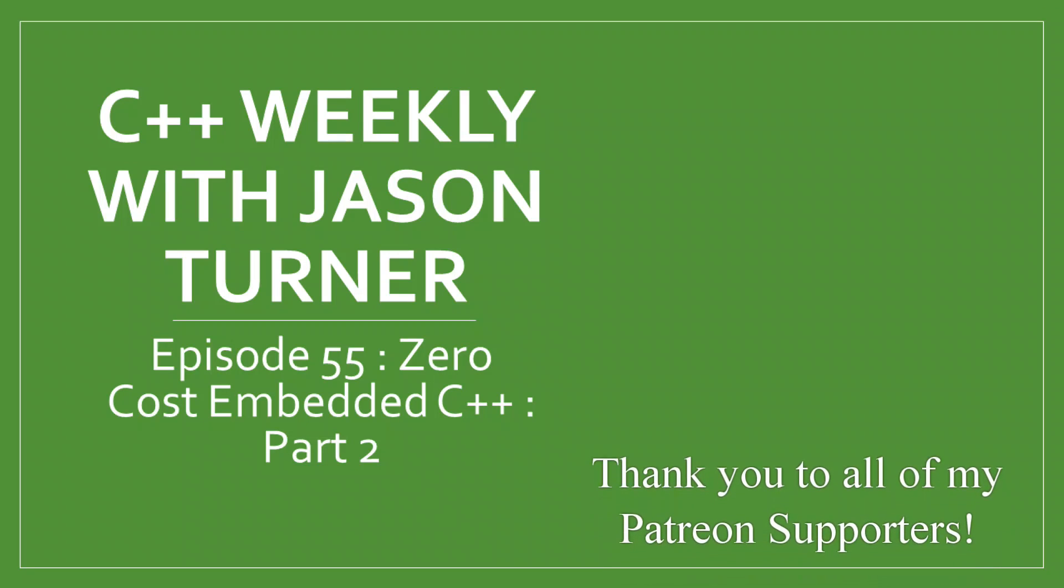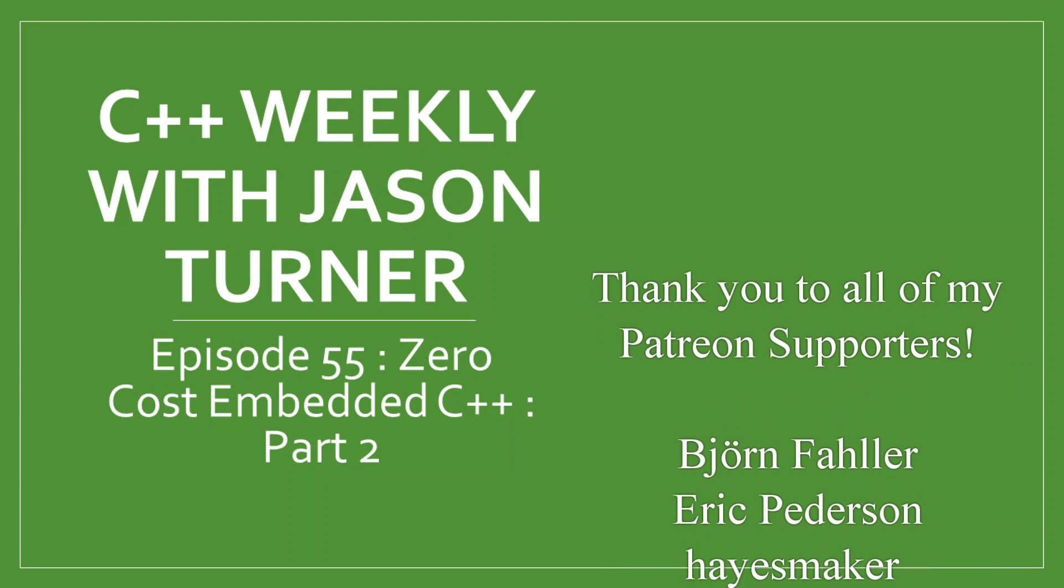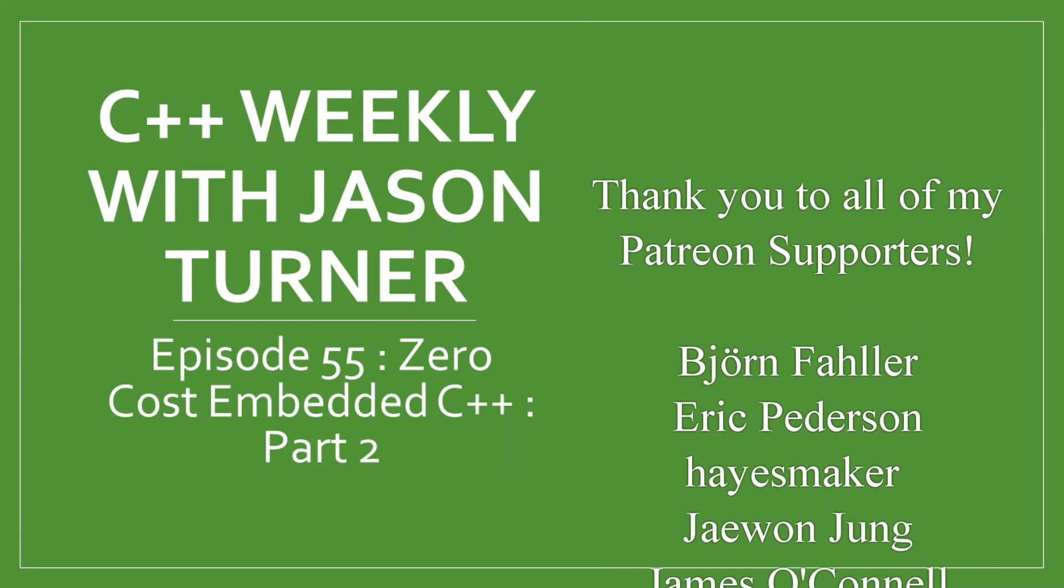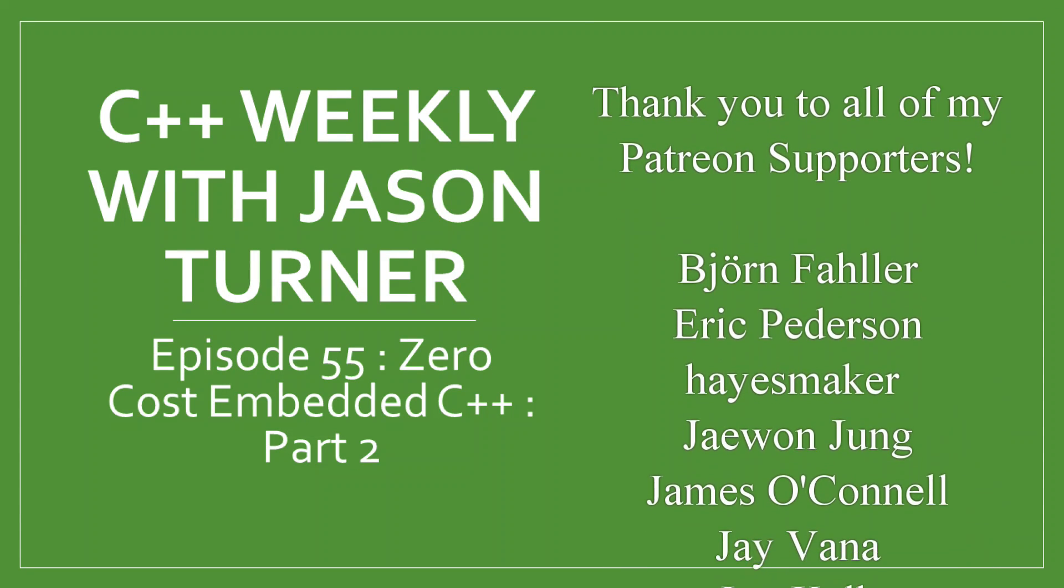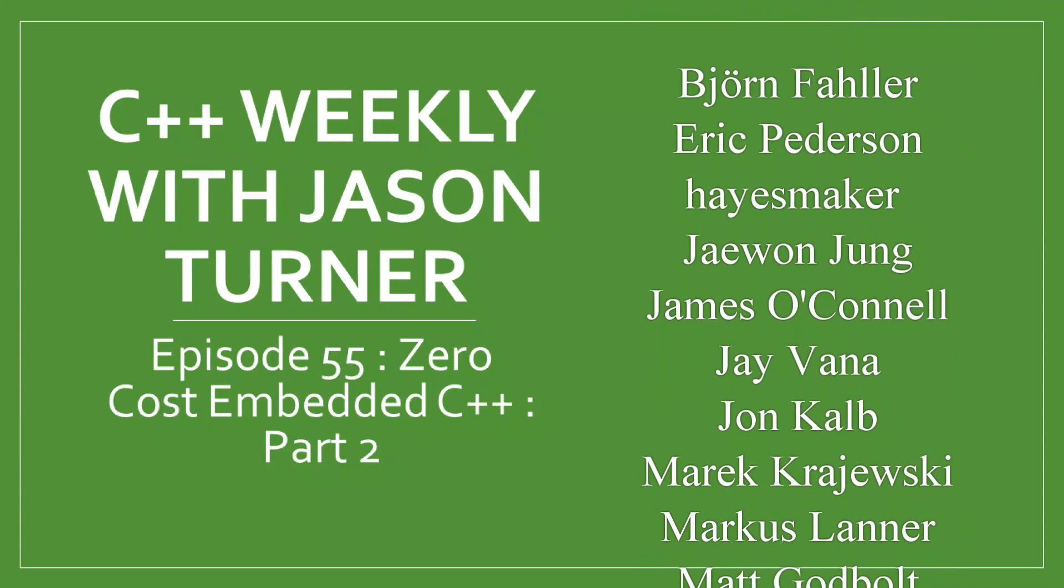Hello and welcome to C++ Weekly. I'm your host Jason Turner. I am an independent contractor and trainer.